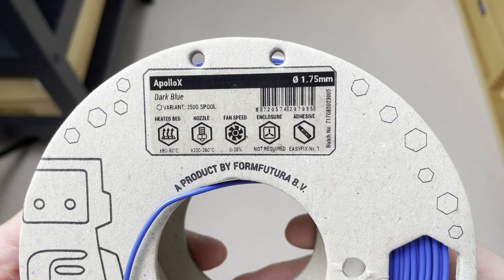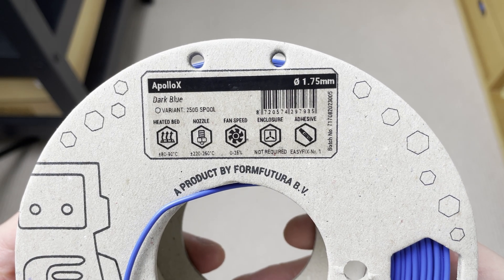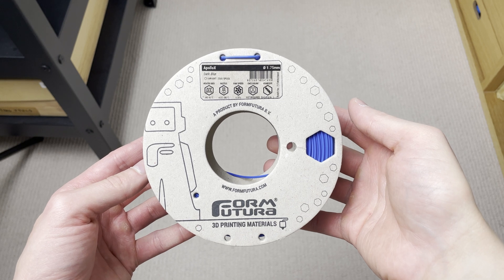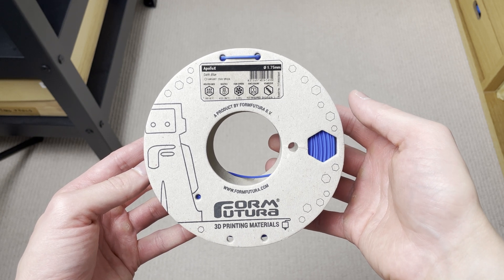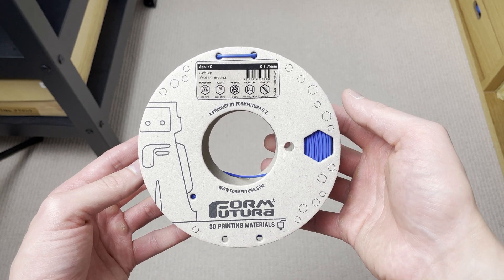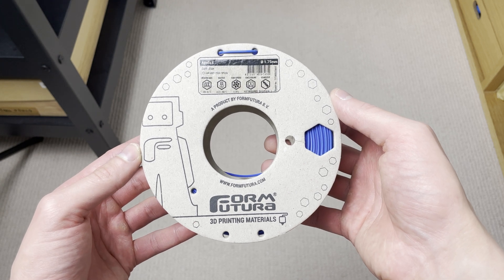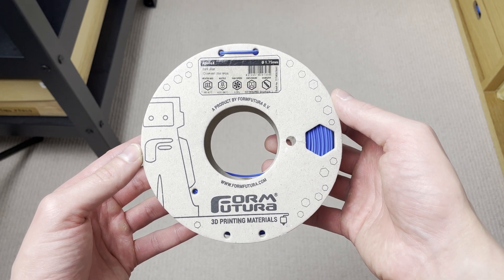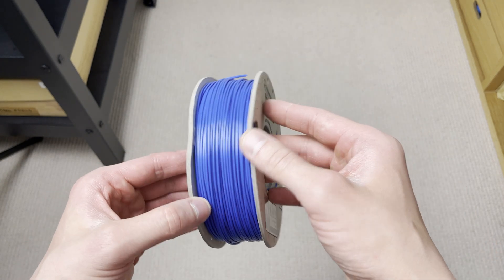Apollo X Dark Blue. This filament is by Form Futura. Apollo X is basically ASA Plus. So it should print better than UltraFuse ASA. It should warp less.